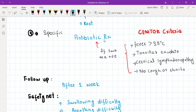Follow-up should be after one week. Tell the patient that if they don't get better after one week, please visit again. You need to safety net about swallowing difficulty and breathing difficulty — tell them that if their condition worsens, or they are not able to drink or eat, or they are having breathing problems, then please call 999 or come to the emergency department. That was all about sore throat and tonsillitis.